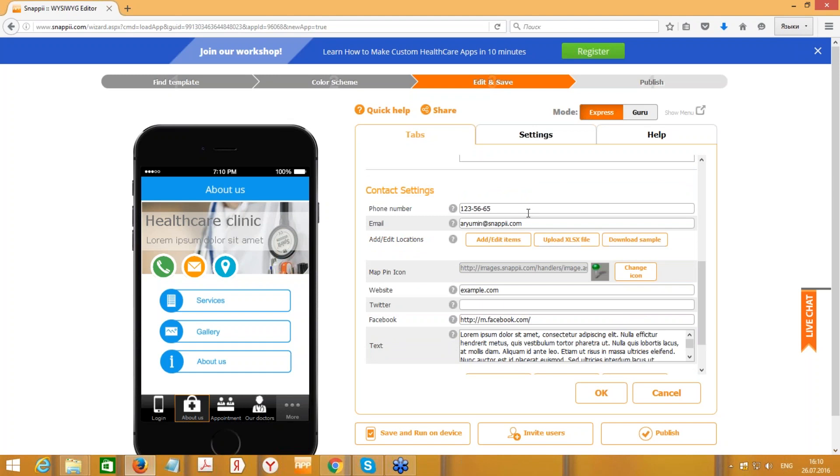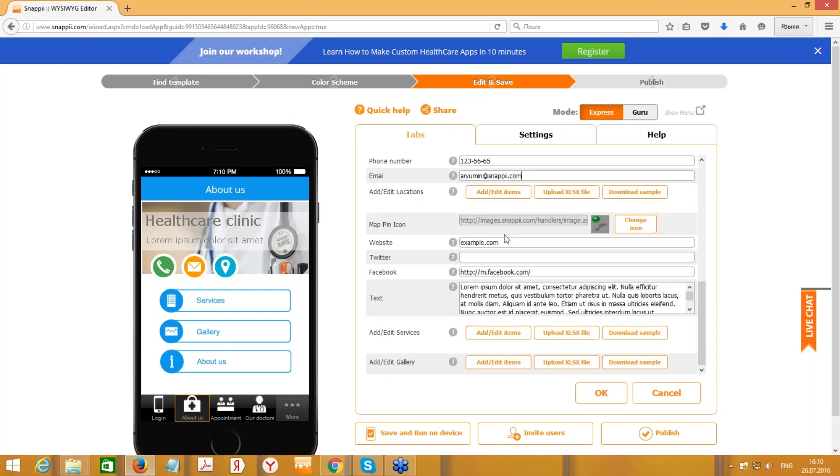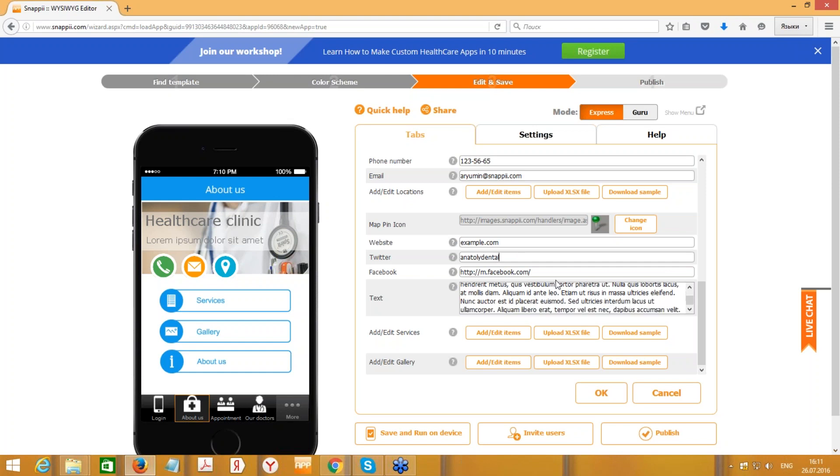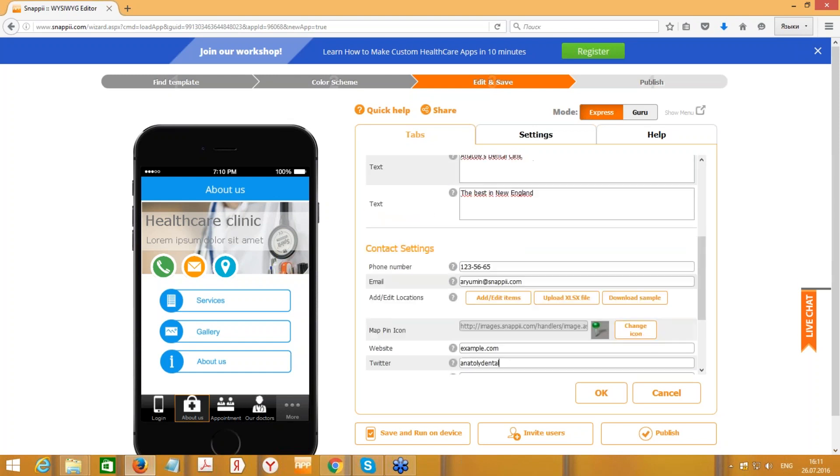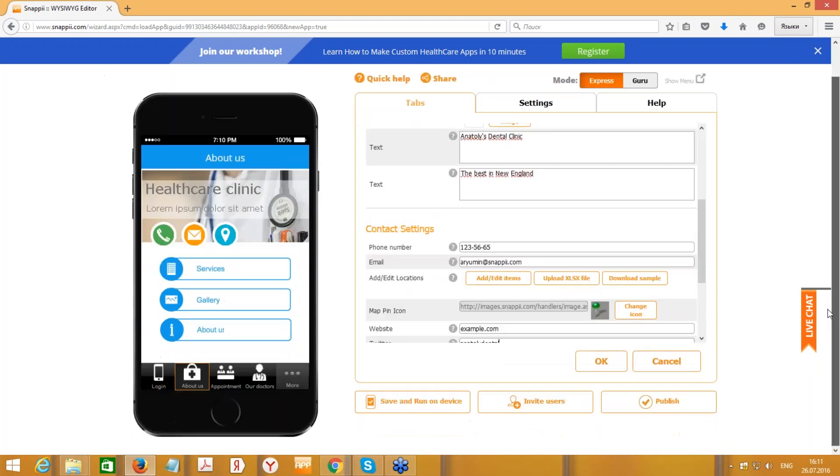Here we can set the text, for example Anatoly's Dental Clinic, and text like 'The best in New England.' This is just for example, I do not have any dental clinic. Here we can provide a phone number, email, we can also set a map pin icon, we can also provide a website, Twitter, Facebook page, and so on.